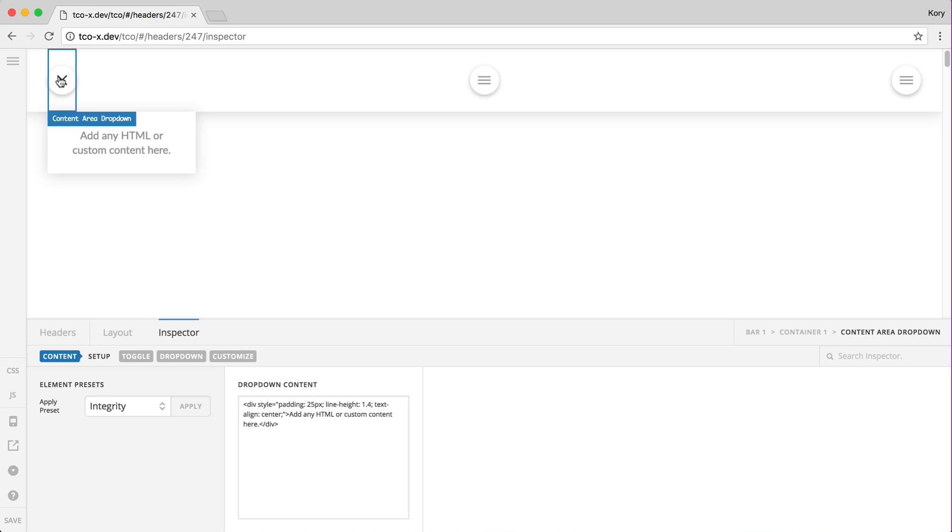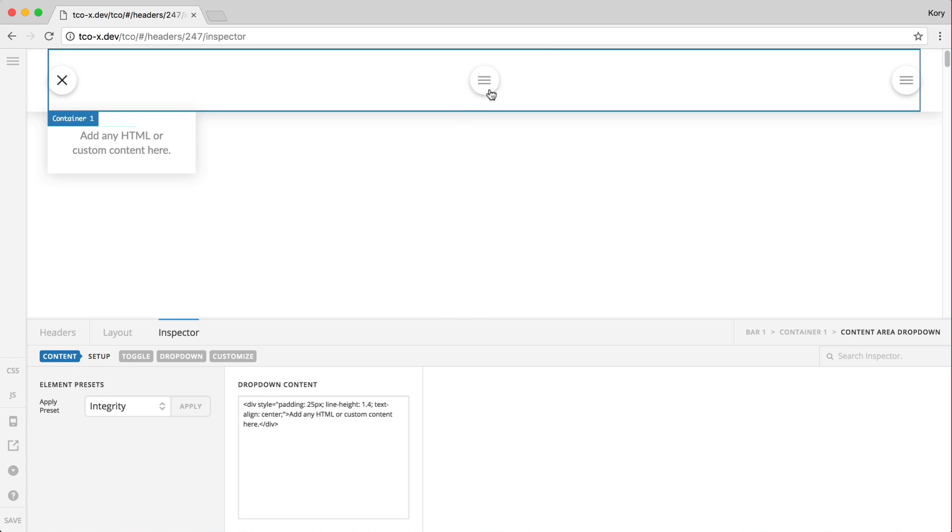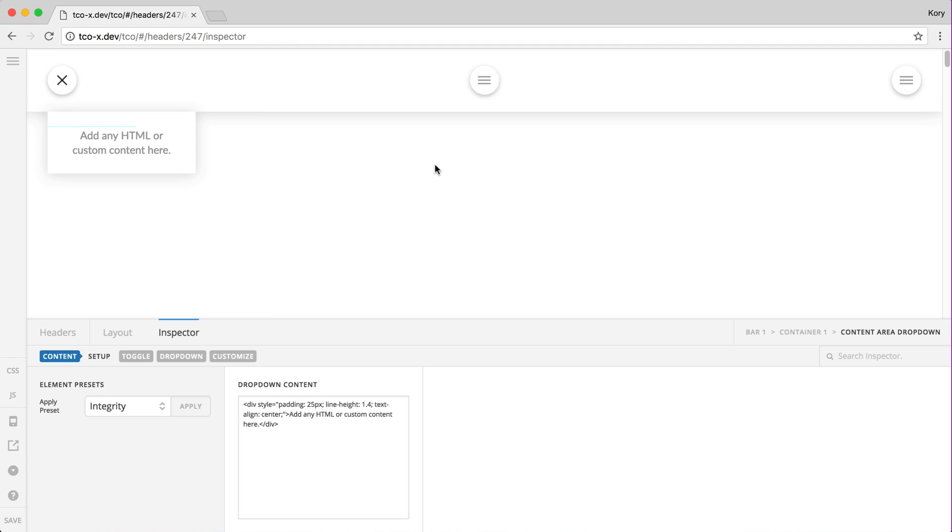Again you might want a little email opt-in form for a subscriber list you have and that could work great in any one of these contexts and what's nice is that you don't have to worry about setting up a custom dropdown or setting up a custom modal that is fully responsive and works everywhere.